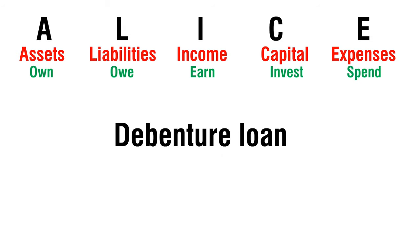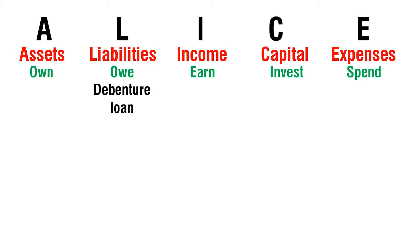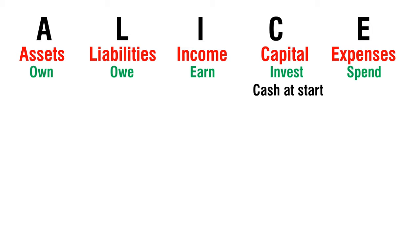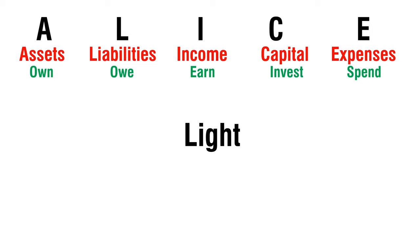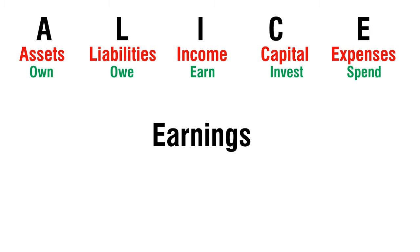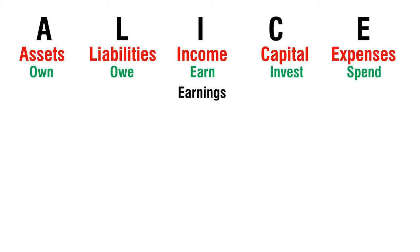Debenture Loan - Liability. Cash at Start - Capital. Light - Expense. Earnings - Income.